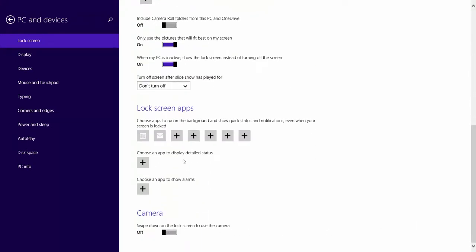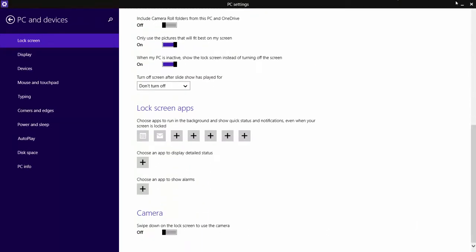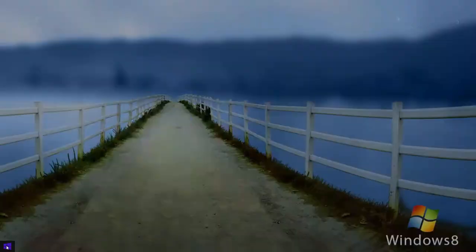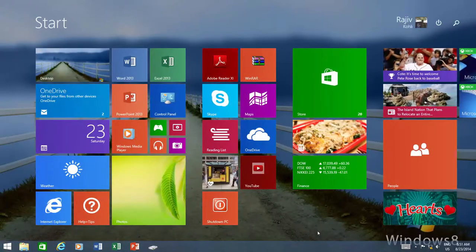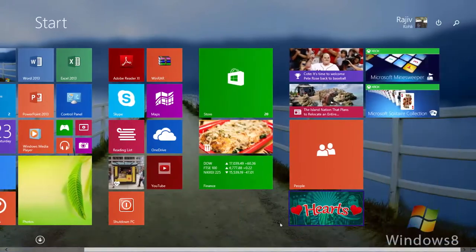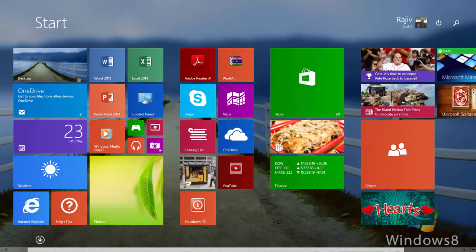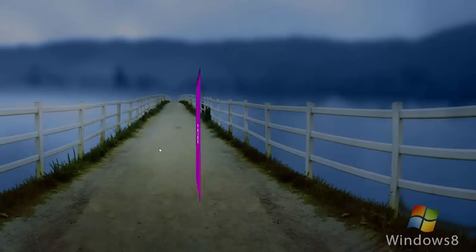You can also access Camera and take pictures or record videos right from your start screen too. From the start screen, click the camera tile and have fun taking snapshots.